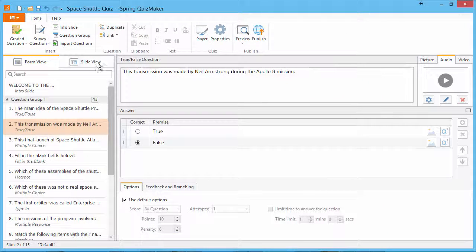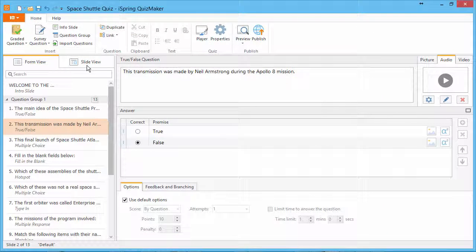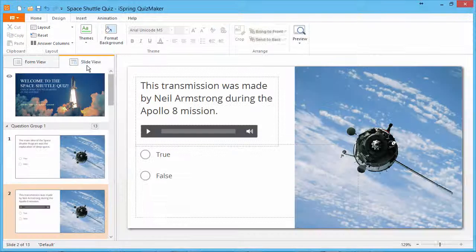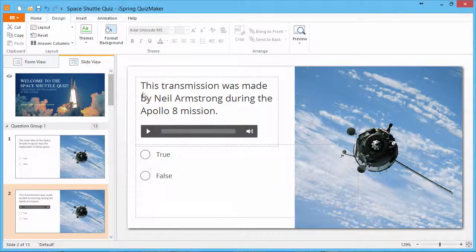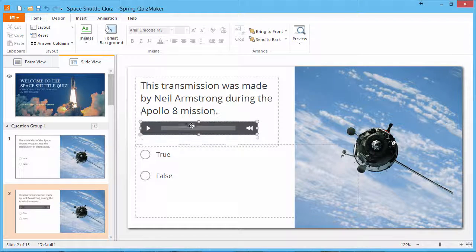You can also change the location of these controls by going to Slide View and moving the object.